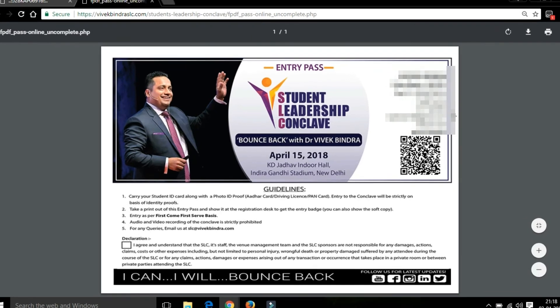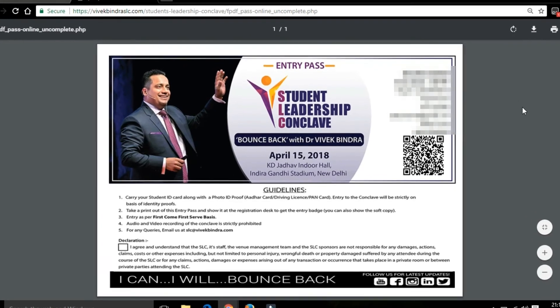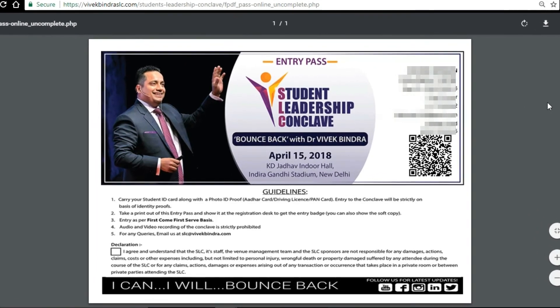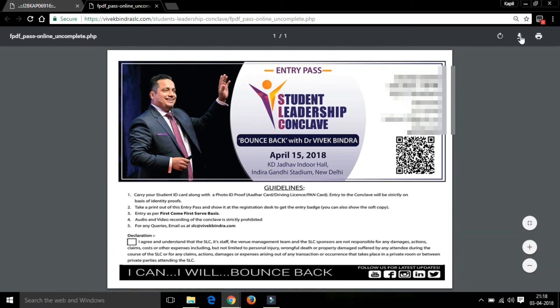This is your pass along with your details. Read carefully all the details down below. To download the pass, click on the download button. You can also take a printout of this pass.